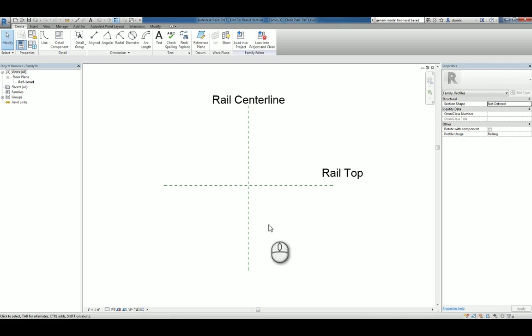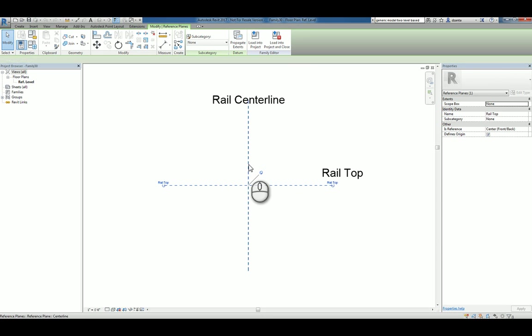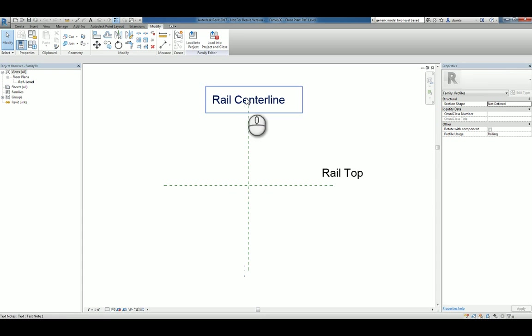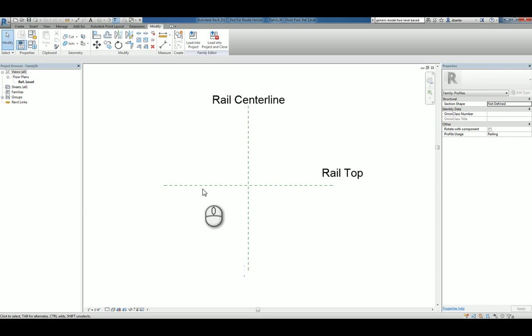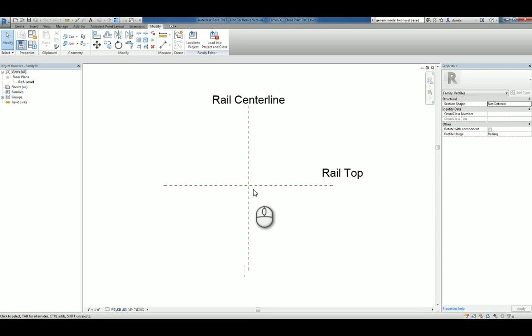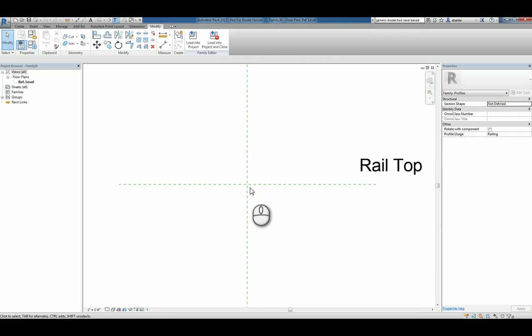You'll notice that you have two reference planes already assigned and pinned down and Define Origins is checked, which means that the insertion point is right here. The rail centerline is here and the top of the rail is here. So if I need to create a custom profile that's going to be used and extruded or swept along the path of the custom stair railing, or just railing in general, then this is where you create it.